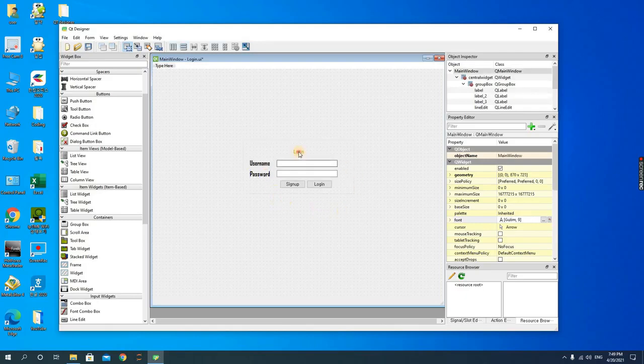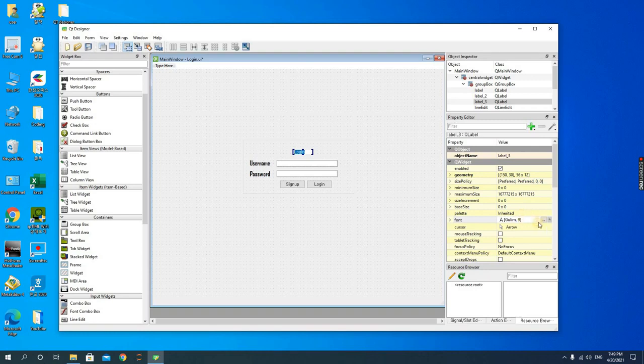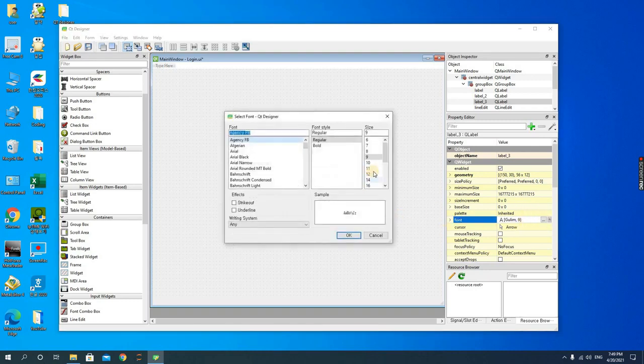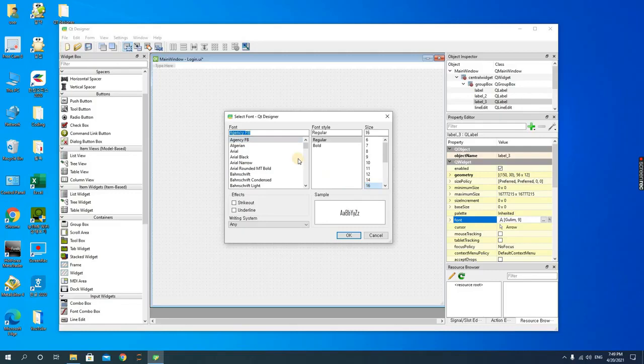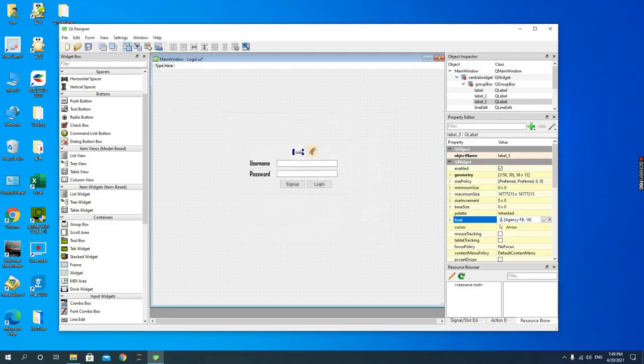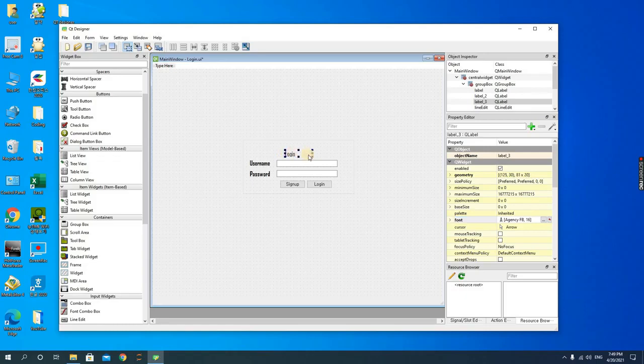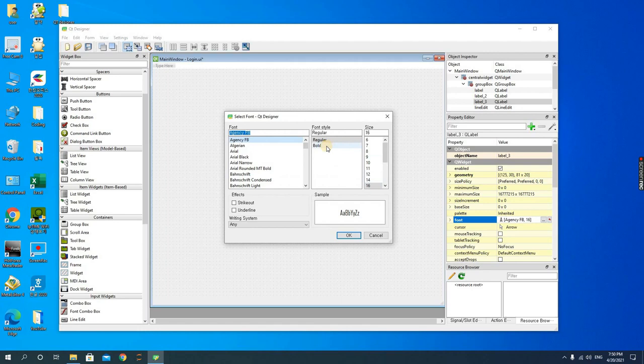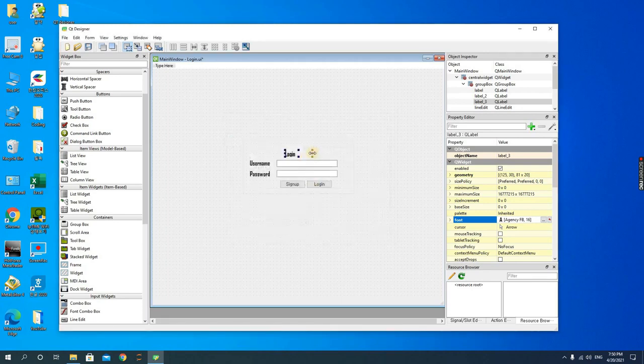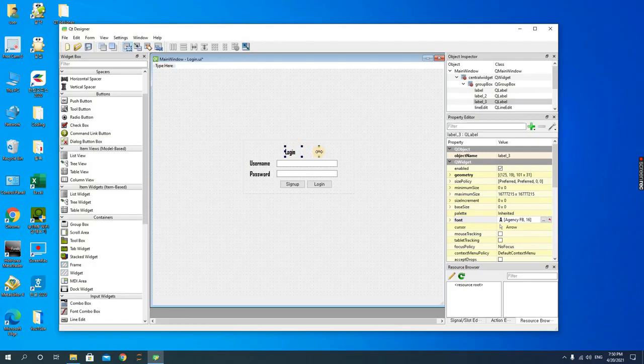And then the header, we could also increase the size of the header too. So let's make it 16 and also make it bold. We increase the login and then bring it to the middle, and then we increase this, decrease this a little.